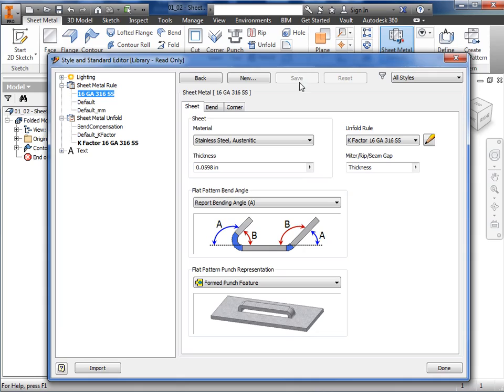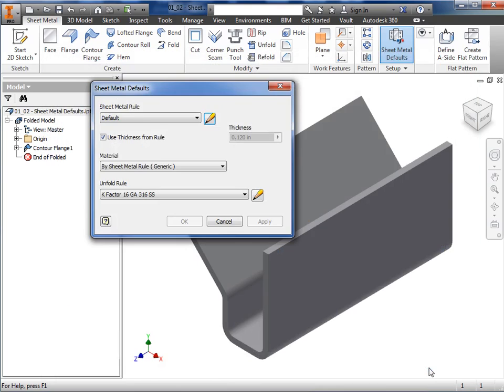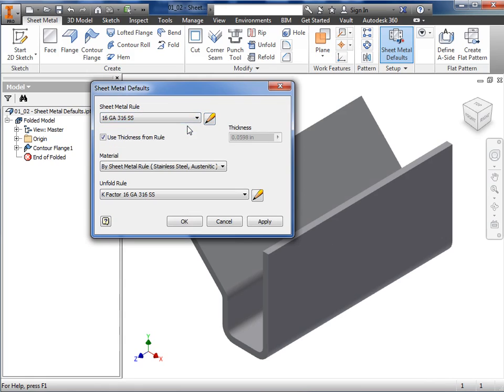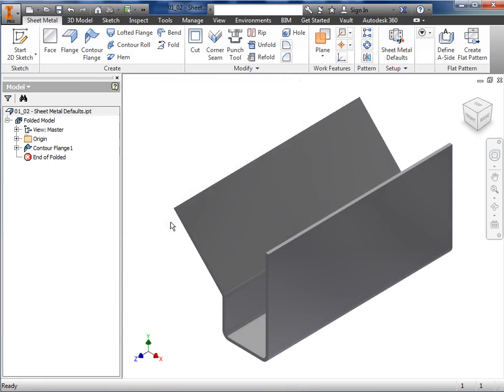I'll activate the default sheet metal rule, and click done to close the style and standard editor. Back in the part model, I'll apply the new sheet metal rule. I'll expand the drop-down for the sheet metal rule, and select the 316 stainless steel rule I just created. You'll see that the material thickness is updated, the correct material is shown, and the unfold rule appears. I'll click OK, and the model will update with the new sheet metal rule.